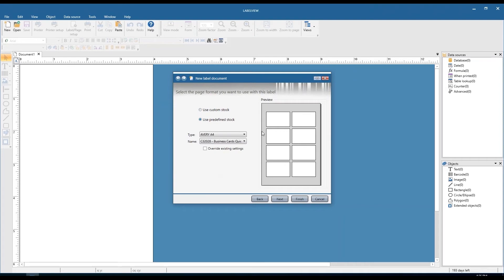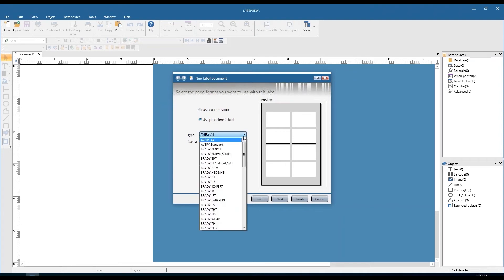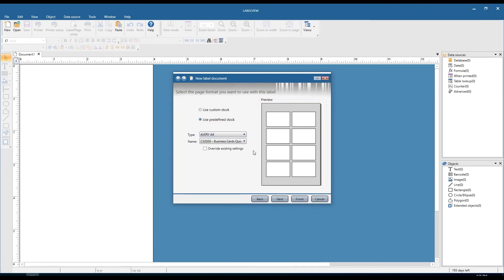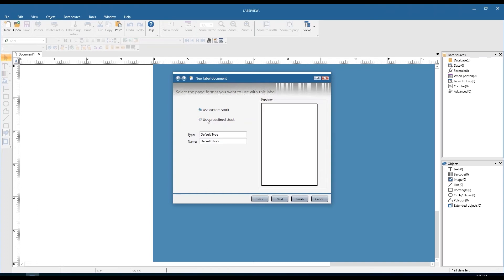We have two options: custom stock and predefined stock. We have quite a few predefined stocks in here — some from Avery, Brady, and so forth. If you're not finding your type or name of stock, or if it's a completely custom stock, you'll want to choose the use custom stock radio button. That's what we're going to use for this webinar just so we can see the rest of the windows in here.